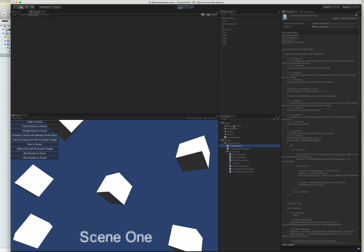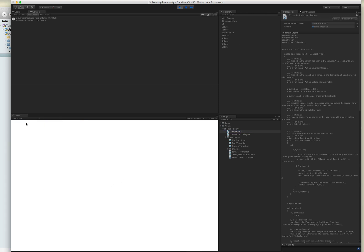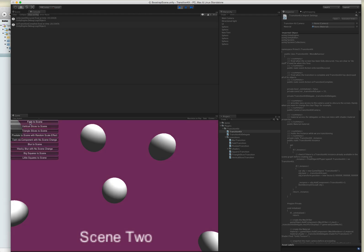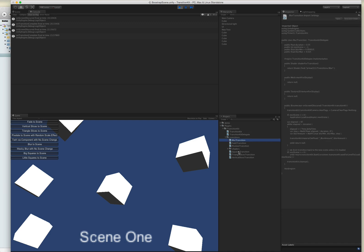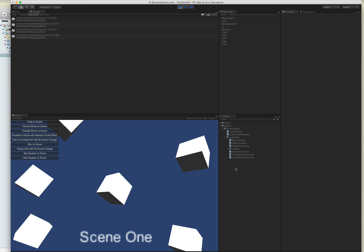When you're playing around with the demo you want to load up the bootstrap scene, and all that does is create a UI object so that it can persist while we're going back and forth between the two scenes. There's a scene with some cubes and a scene with spheres, and you can just click on the buttons and try out the different transitions. A few are included with TransitionKit — you can find them right here — you have the blur, fade, pixelate, squares, triangle slices, and vertical slices. Those are designed to be usable in any project and also as a template for when you want to make your own.